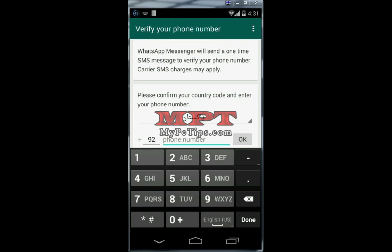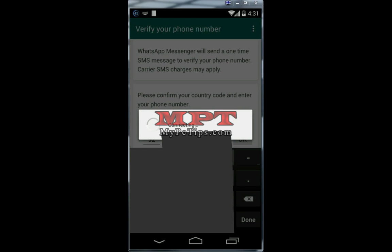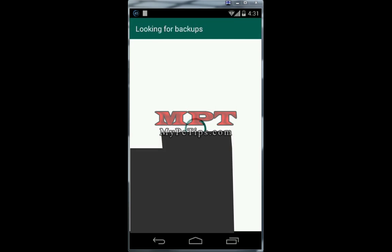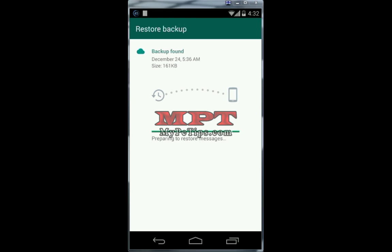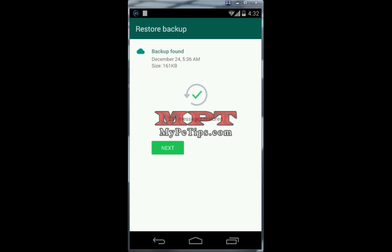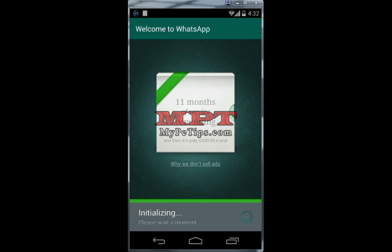I agree and continue. I have to enter my phone number here, click OK, and proceed — it will send me a verification code. It is looking for a backup because I had previously used GB WhatsApp and backed up my data. I can skip or restore it, but I will restore all my previous chats for this secondary number. Remember this is my secondary number, not the primary one which I use with the official WhatsApp.